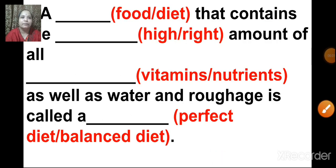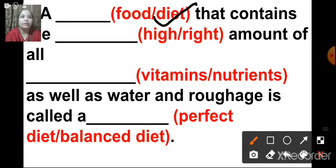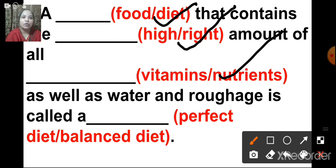The next question: a dash — food or diet that contains the right amount of all the nutrients as well as water and roughage is called a balanced diet.